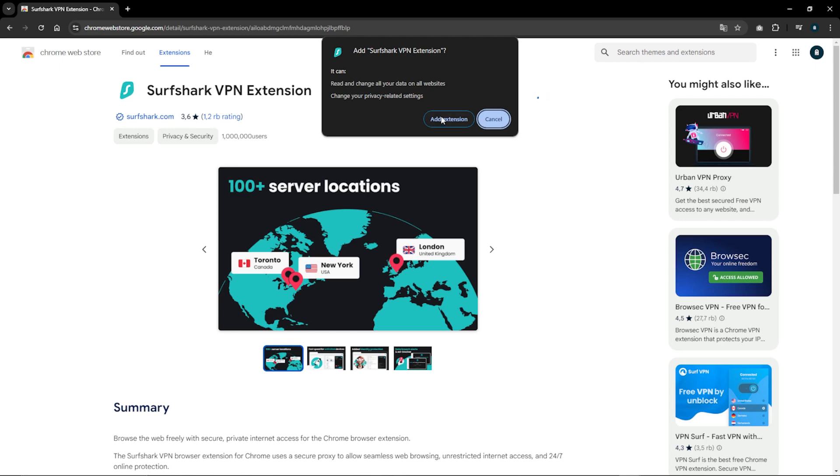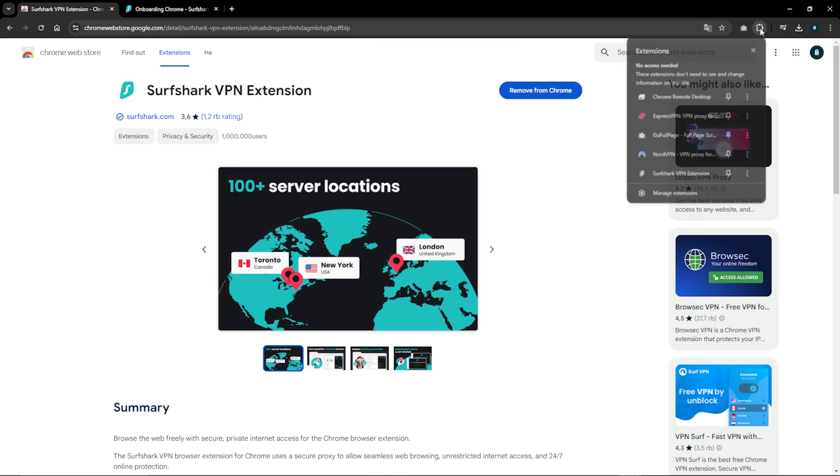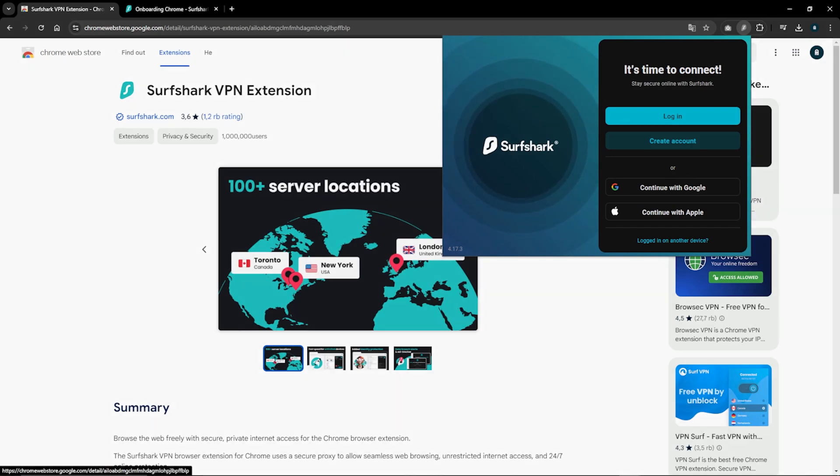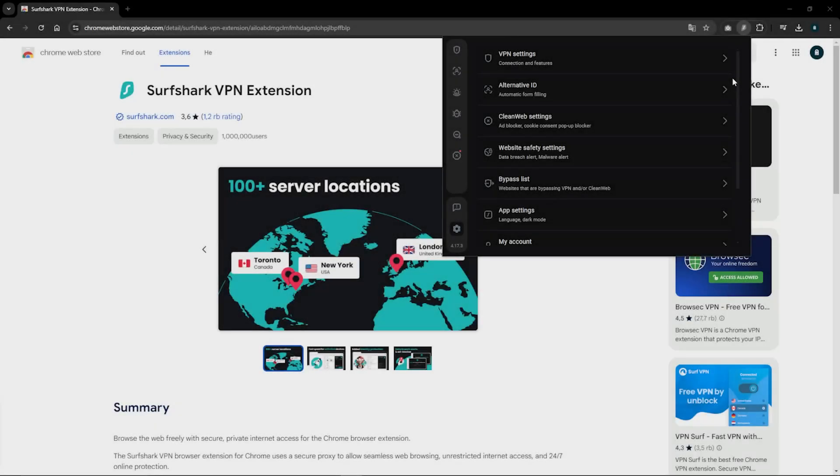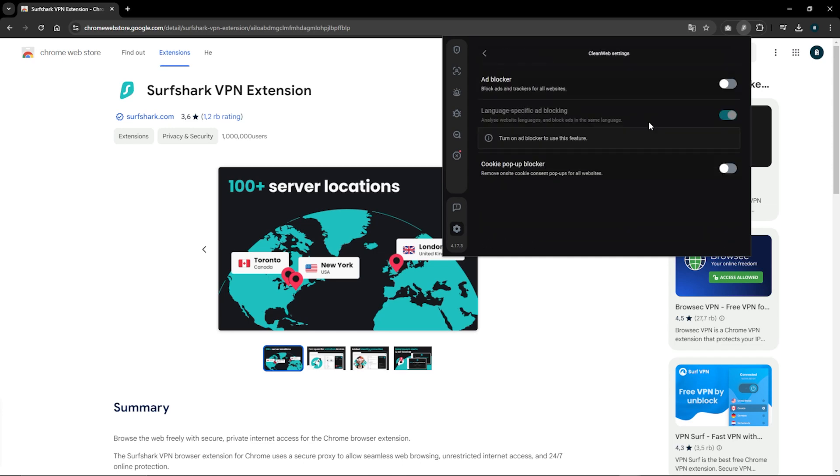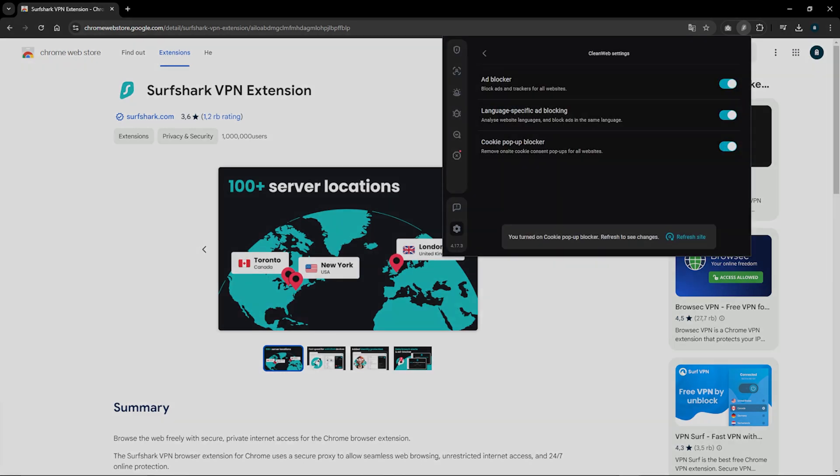Once the extension is downloaded, click on its icon, which will take you to the Surfshark login page. Either log in or create an account to activate the extension. Now that the extension is activated, click on the bottom icon on the sidebar of the extension that says Clean Web, and then click Turn On to activate the Clean Web feature.